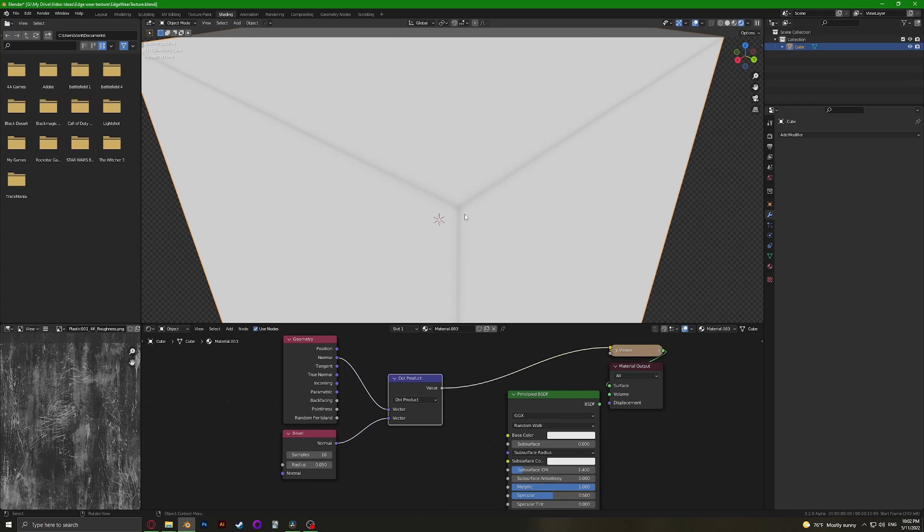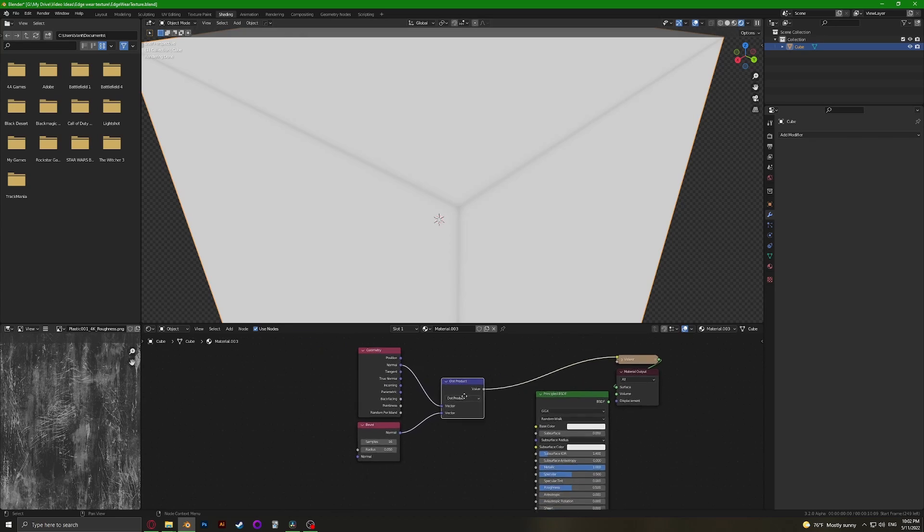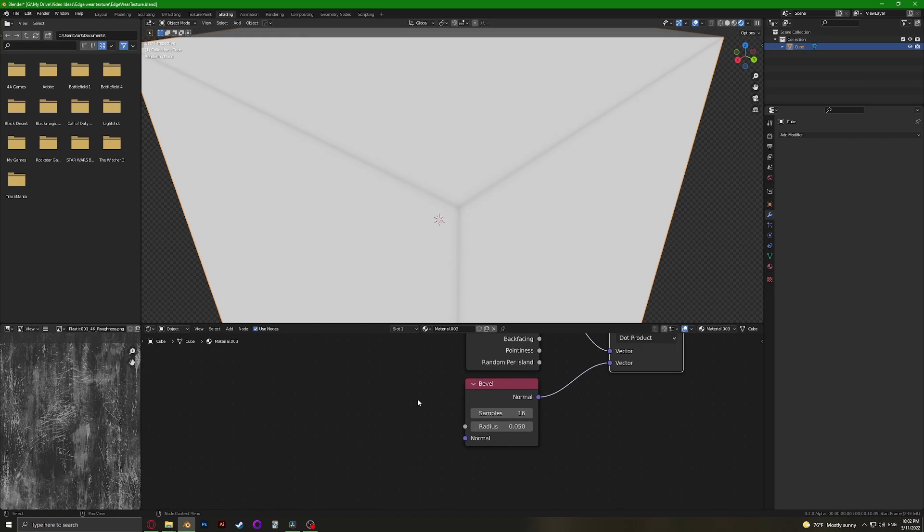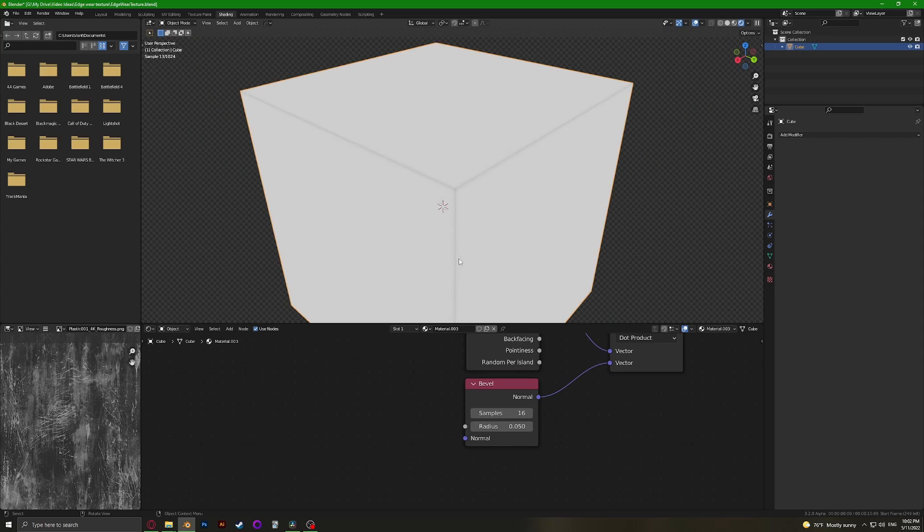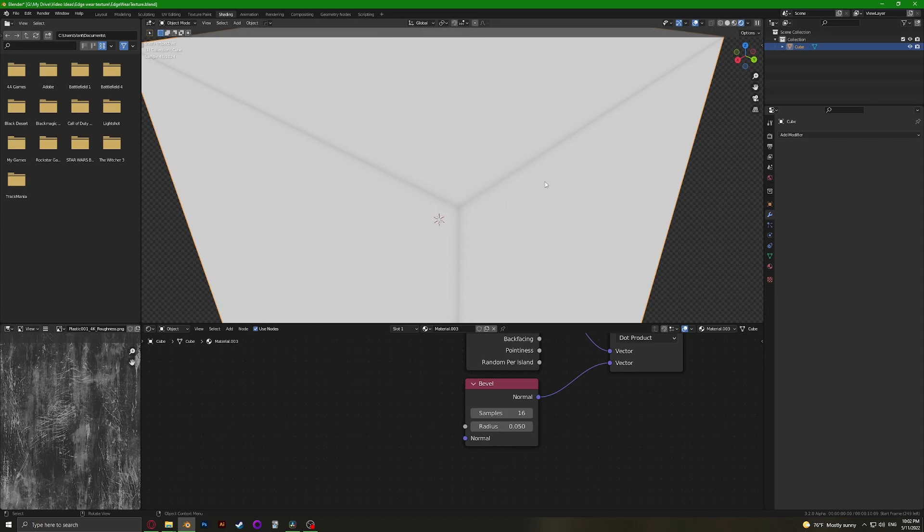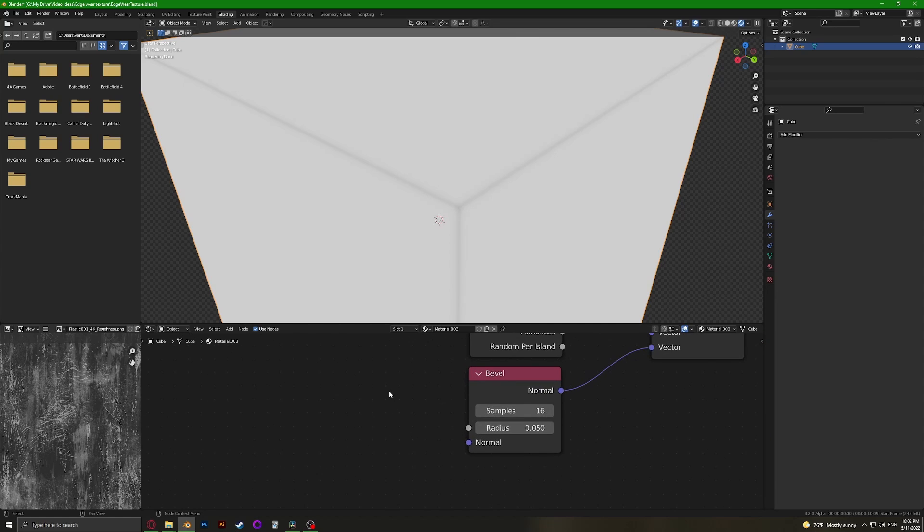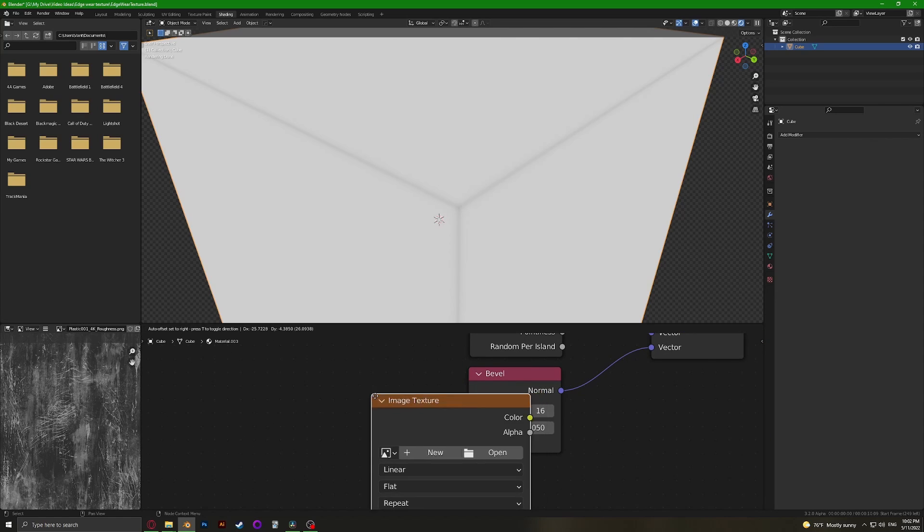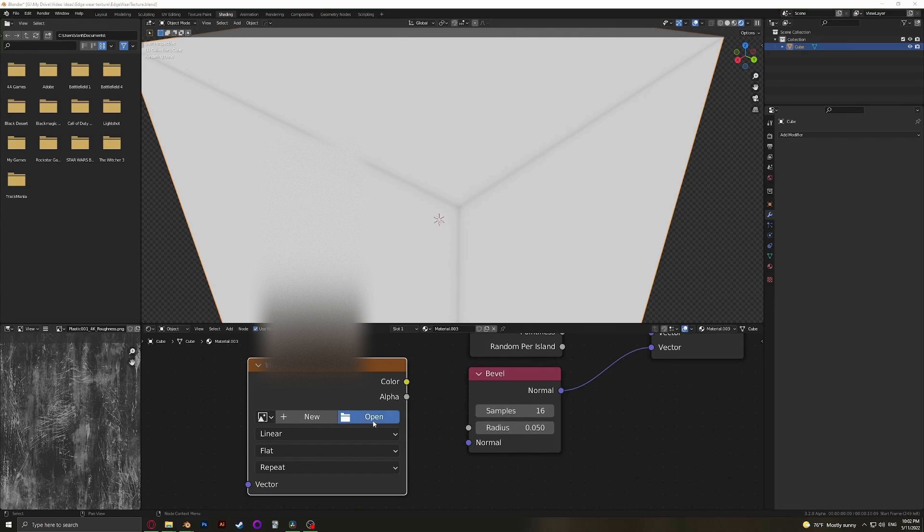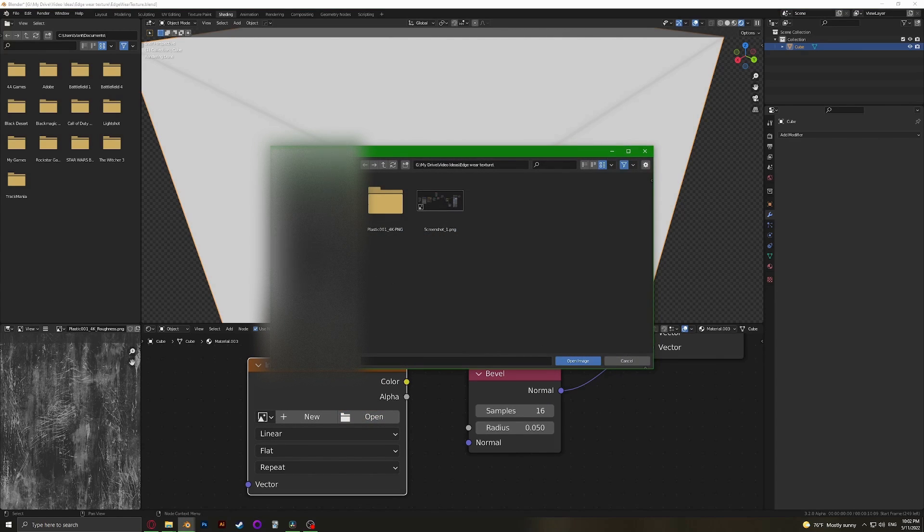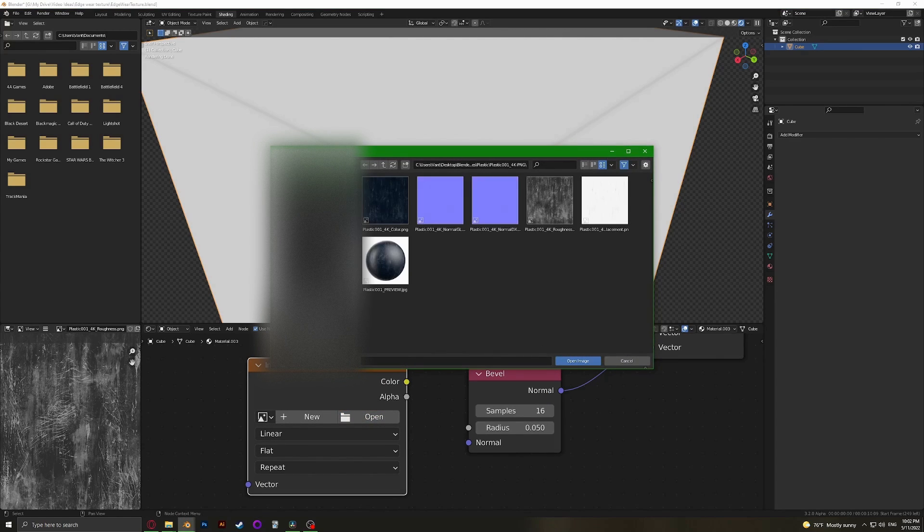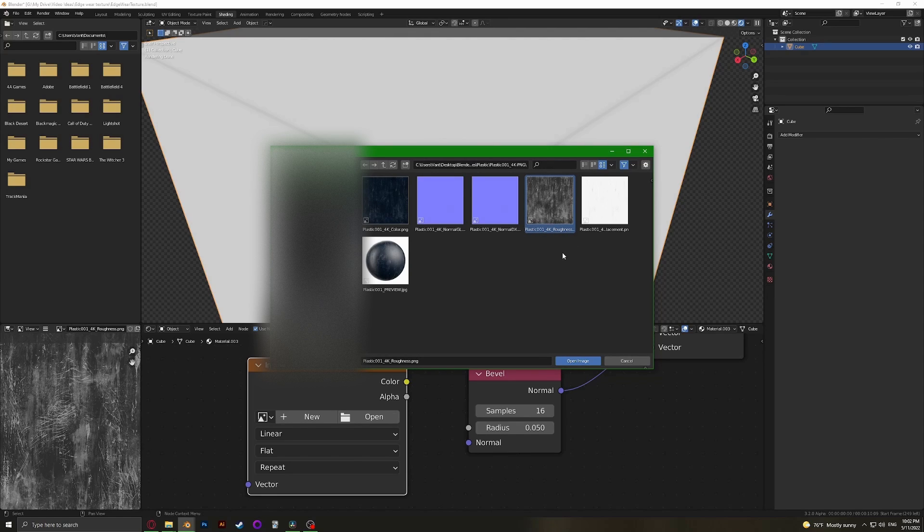We actually want a texture that's connected to the bevel that's going to display instead of this line. You can make your own procedural texture like a noise or a Musgrave or something like that, whatever you want. I'm just going to use an image texture for now, and I have this plastic roughness texture that I really like, but you can use anything you want. If you want this one, I'm going to leave it in the description so you can download it.